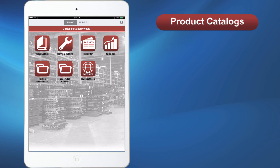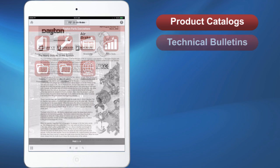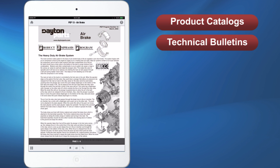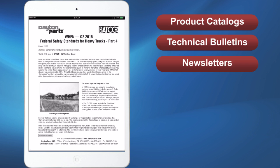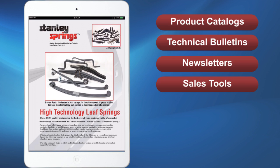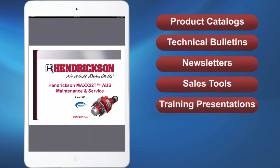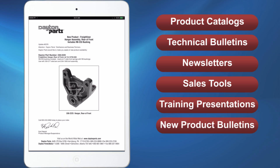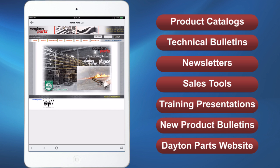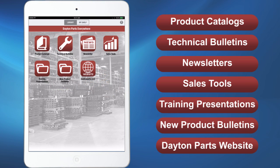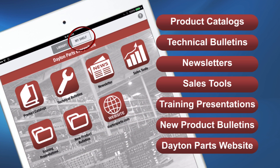In addition to product catalogs, the online library houses technical bulletins, newsletters, sales tools, training presentations, new product bulletins, and a link to the Dayton Parts website. All downloaded documents will be placed in My Shelf.